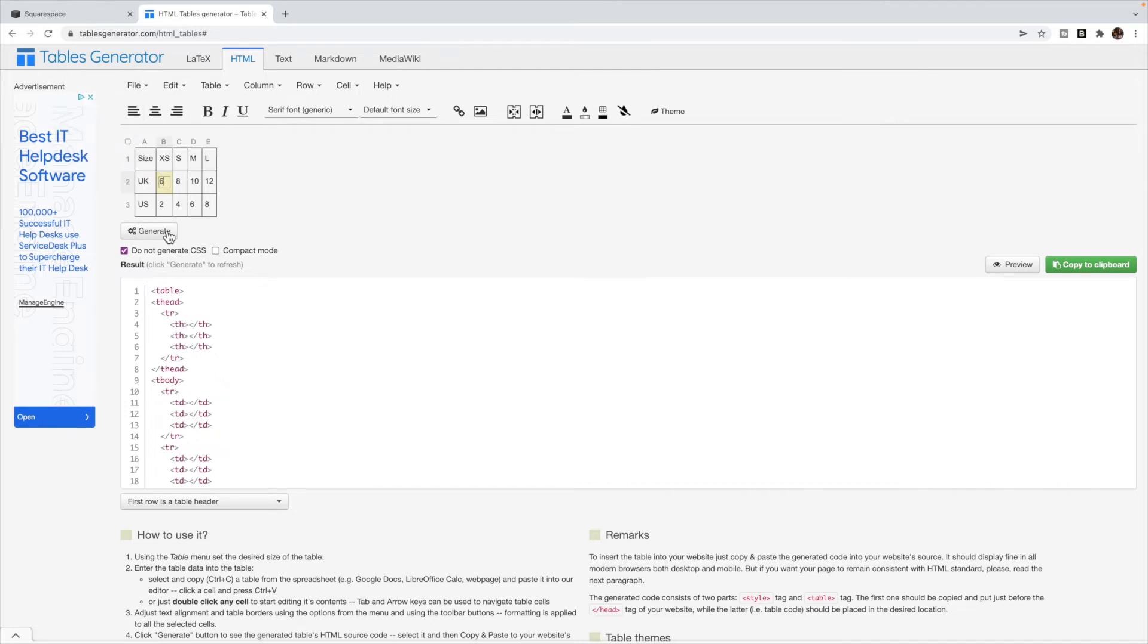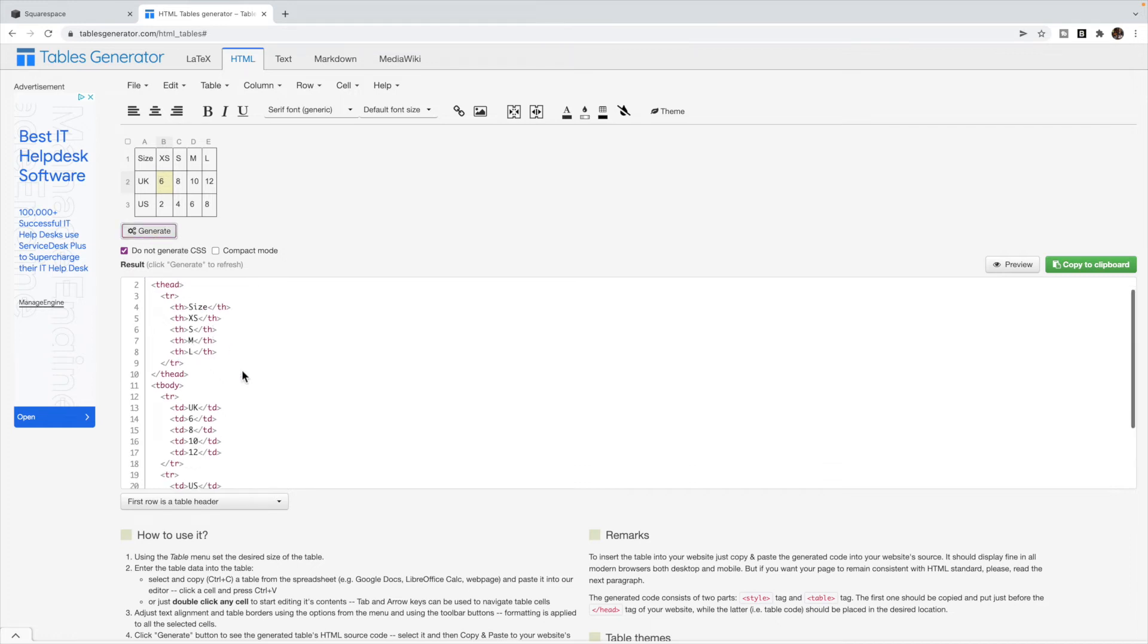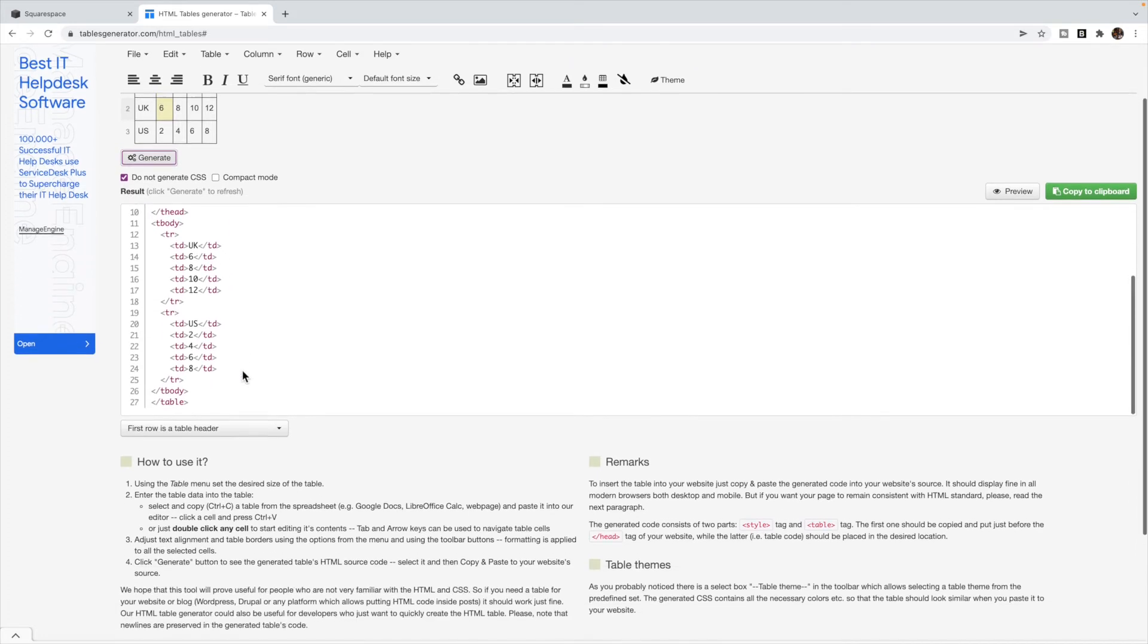Once you're happy with how your table looks, again focusing mainly on the content, not the style itself, make sure you have do not generate CSS selected because we don't want to have any extra code than we need and Squarespace already has our CSS already loaded up for us.